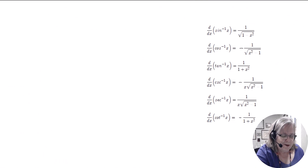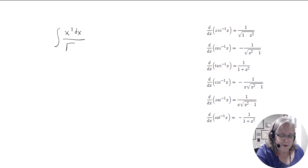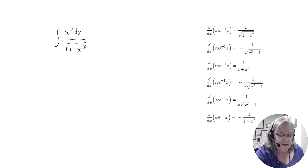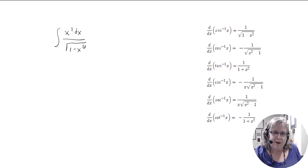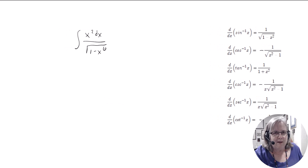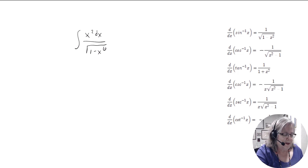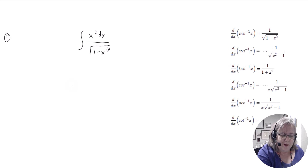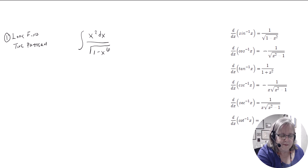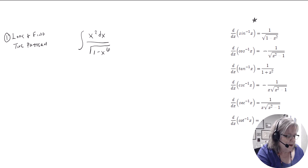Let's try a problem: the integral of x squared dx over the square root of 1 minus x to the sixth. There's a specific order that works best. When you learn math, you typically learn lists — how to do things. First, we're going to look at what we've got and look to try to find the pattern it's following, over our list of possibilities, and find the pattern.